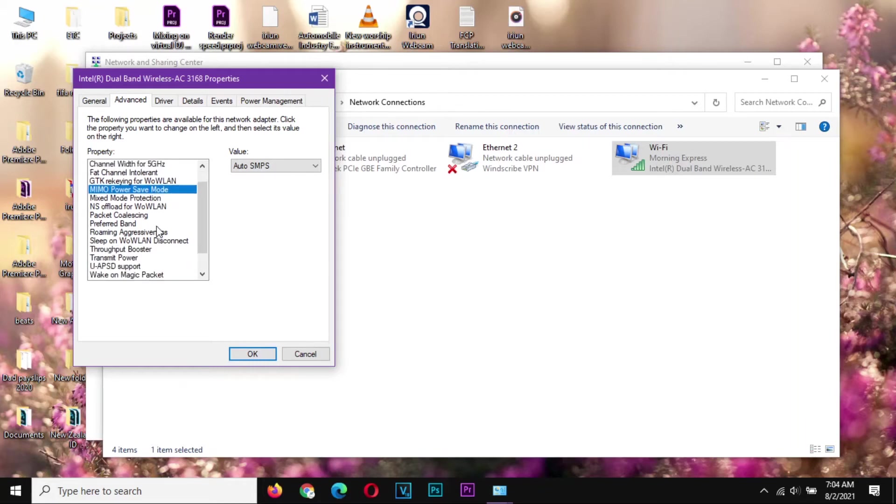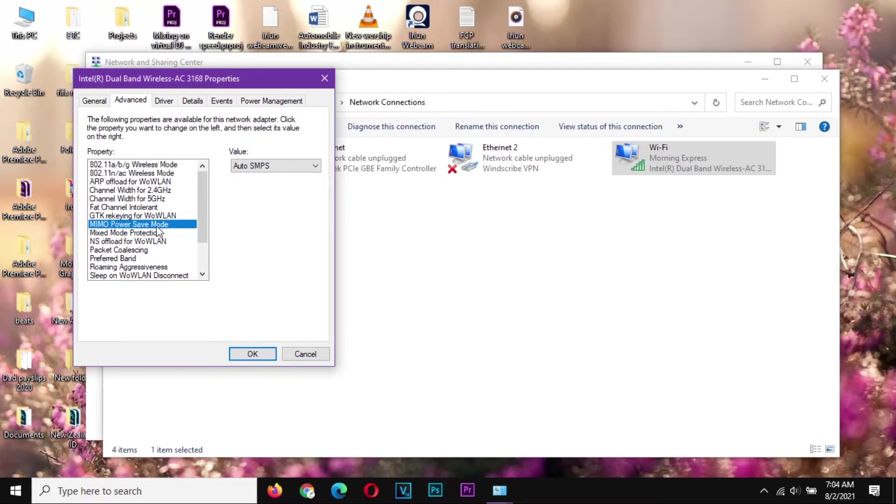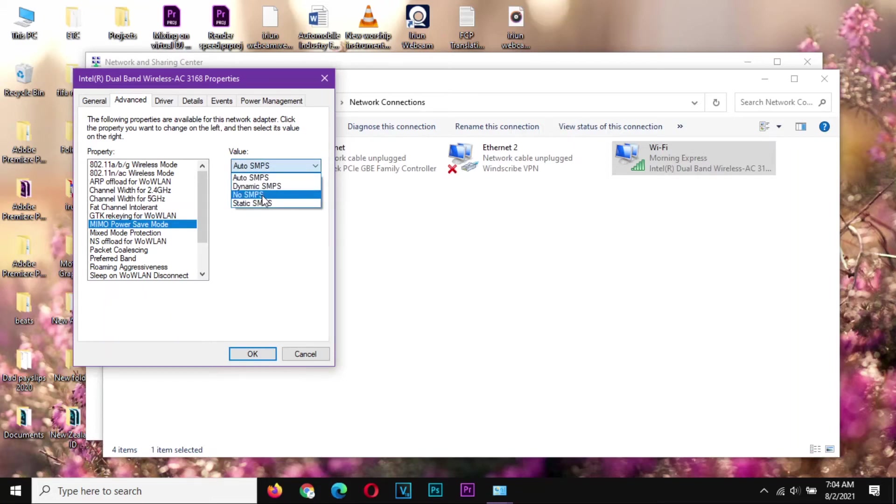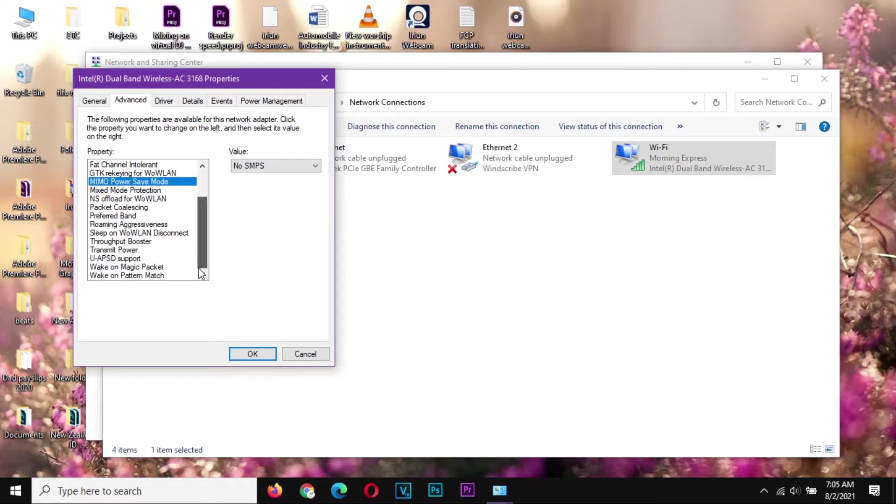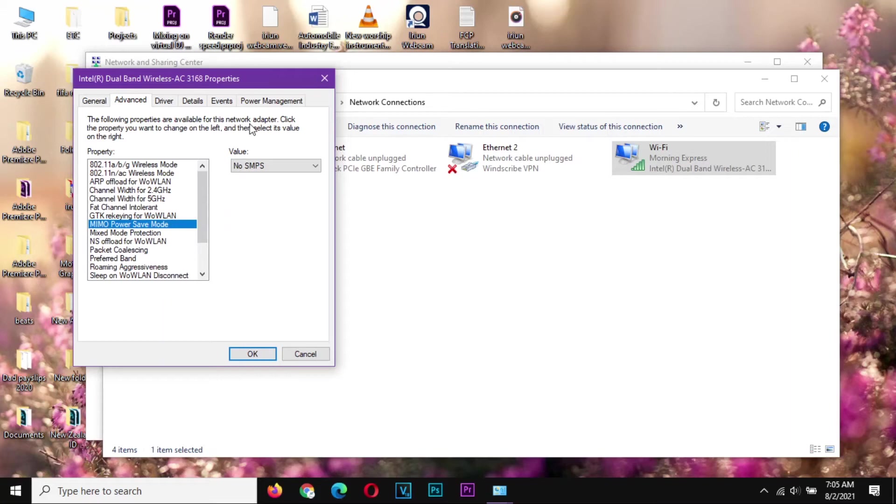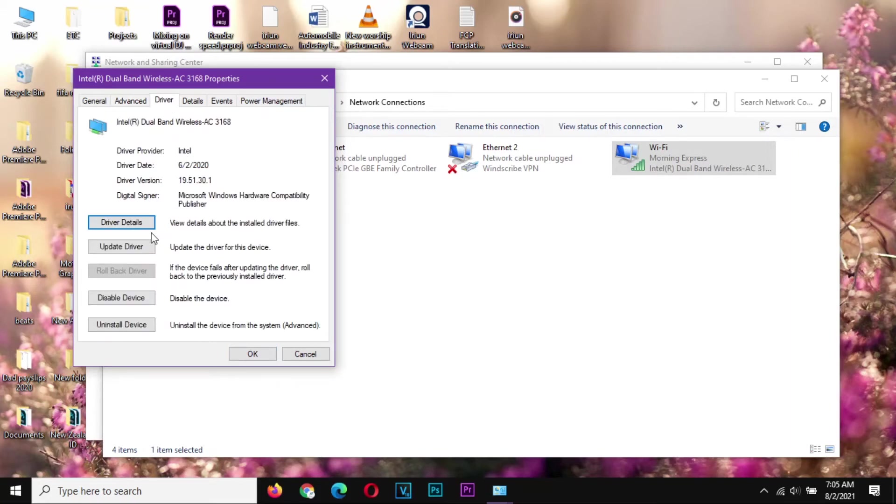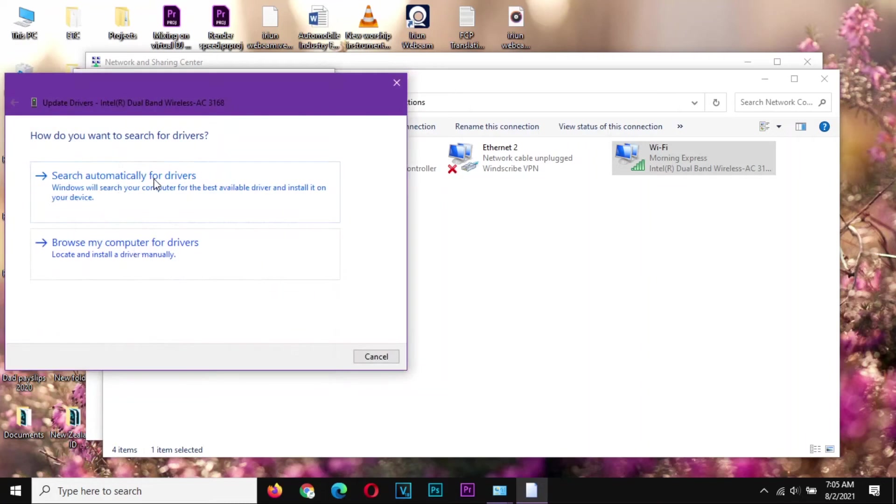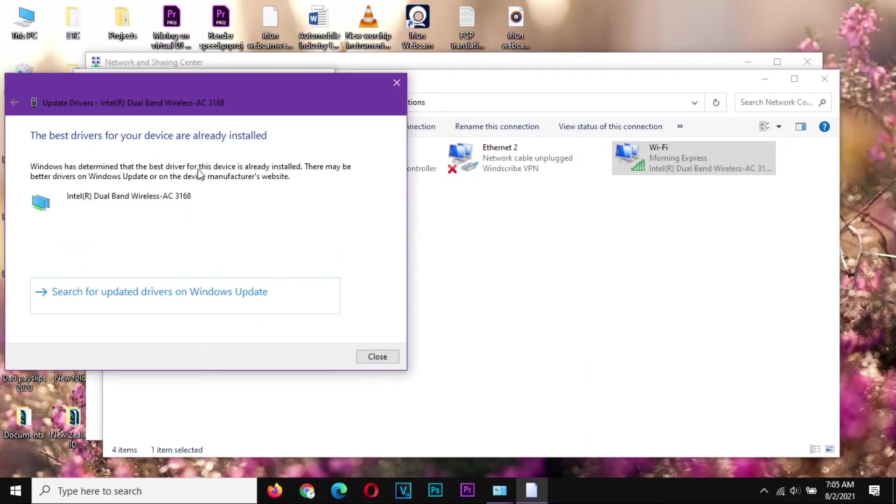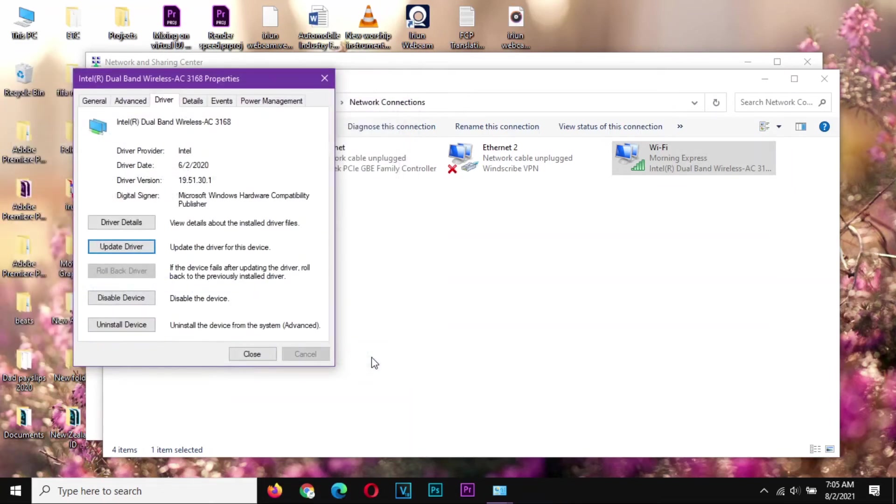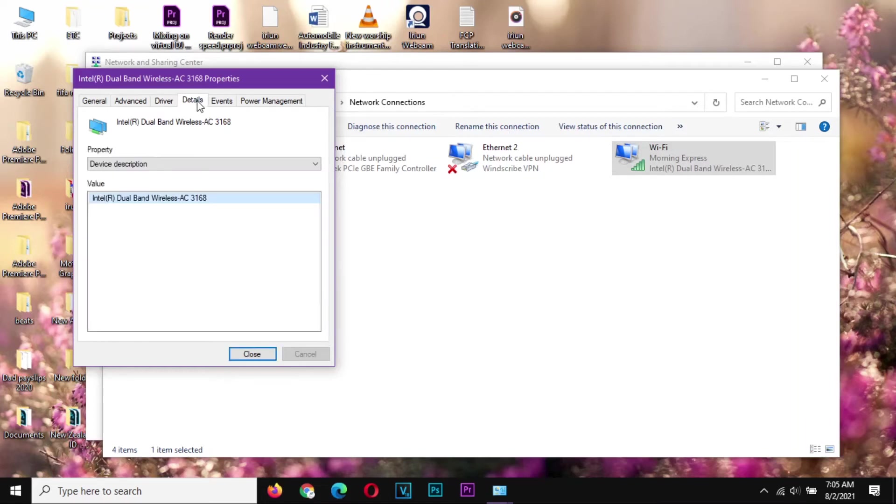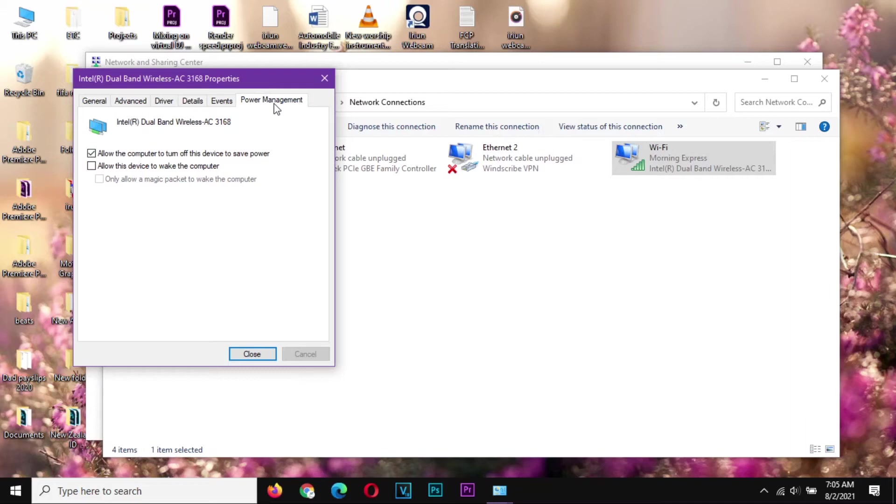So you go to Configure here. You proceed to the Advanced tab. You're going to have some option, some power saving option somewhere. This is the one that I'm talking about, like this MIMO power saving mode. Make sure you set this one to no SMPS. And if you have any other power saving modes here, make sure they are off. Next, we go to the Driver. We update that driver, so for example I will search automatically. Mine is the latest for this device. And from there we go to Power Management. Switch that one off.